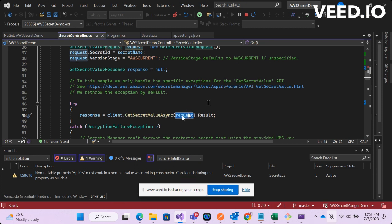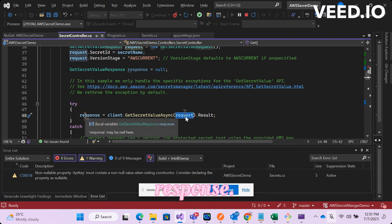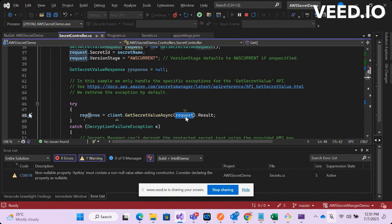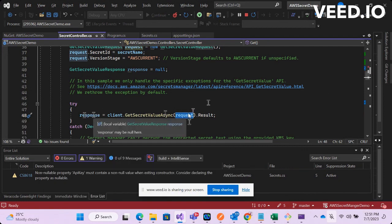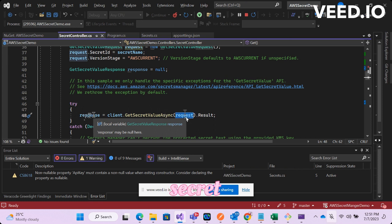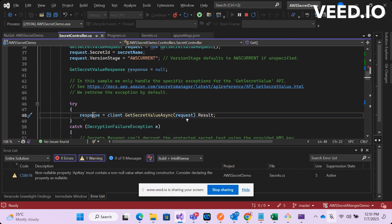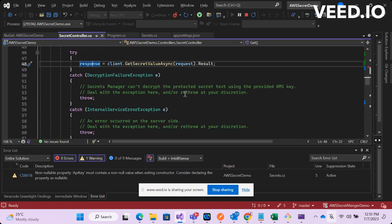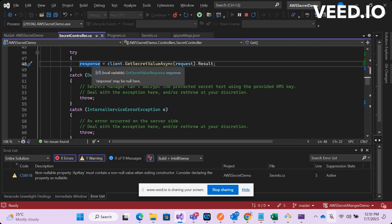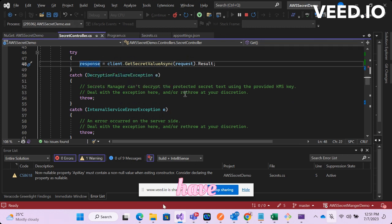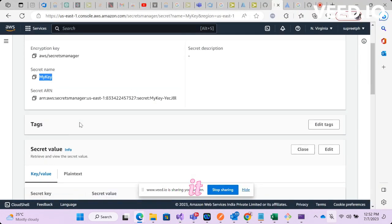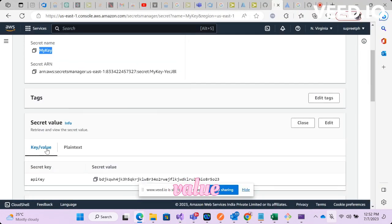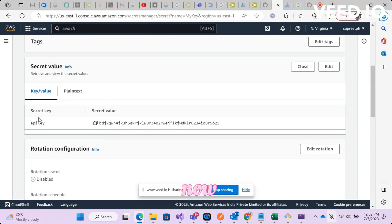Now you will have to pass this request object and get the response. After this, it's up to you how you're going to use this secret value in your application. Besides this, since I have used it or created it as a key value pair.